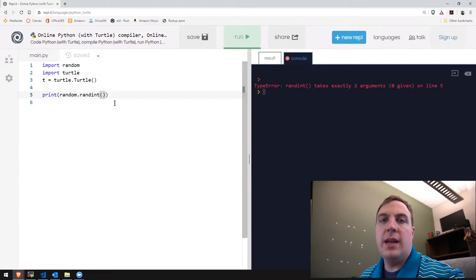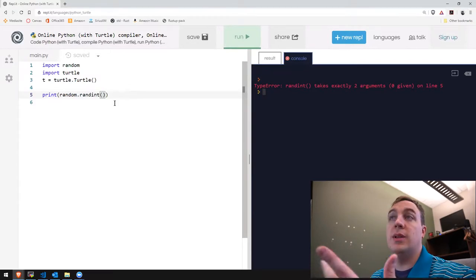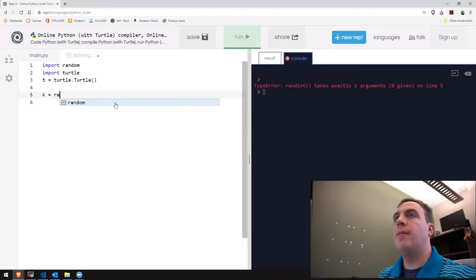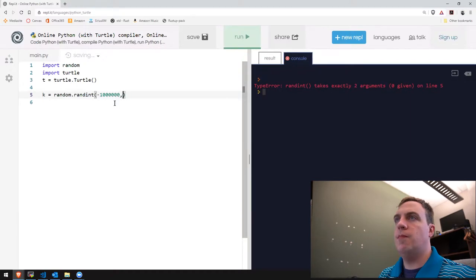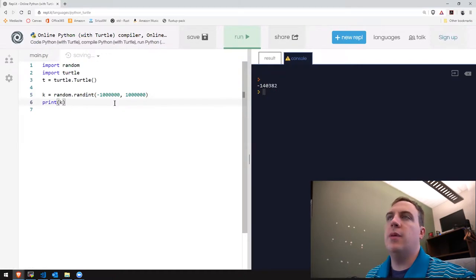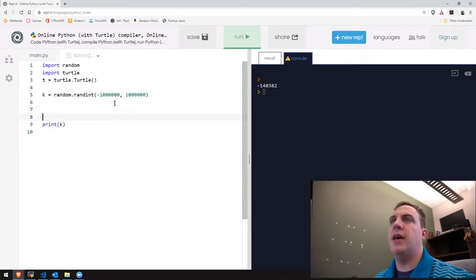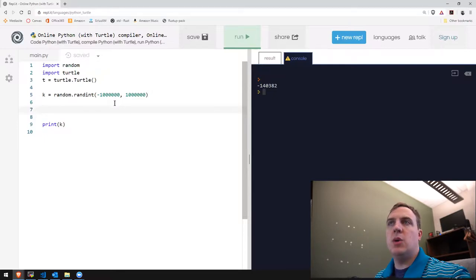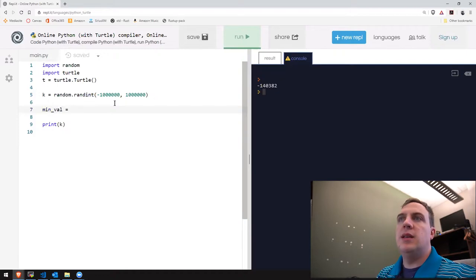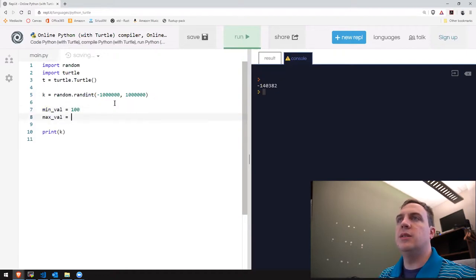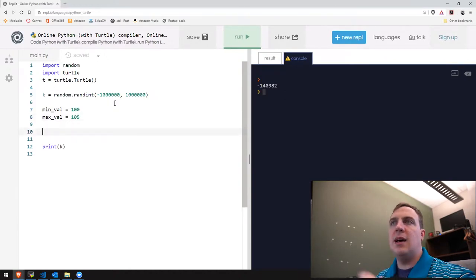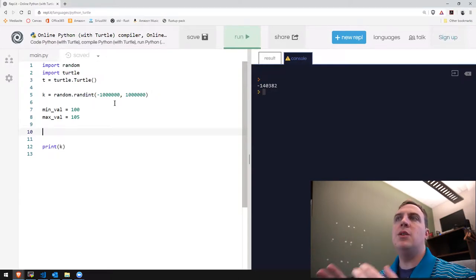Let's give randint a large range and see what we can do with it. As you notice, this is printing out a very large value. What we want to do is mathematically squeeze this into a minimum value and a maximum value. We'll say min_val is 100 and max_val is 105. We want to use a specialized formula that allows us to squeeze the integer K into the range between 100 and 105.